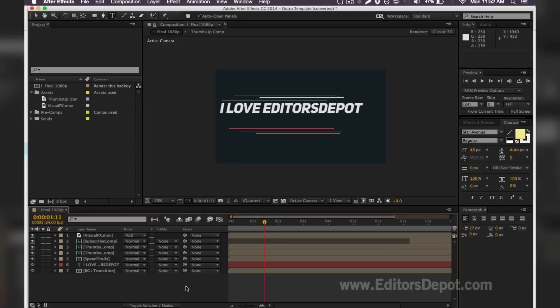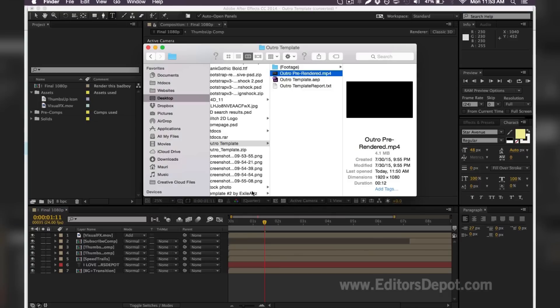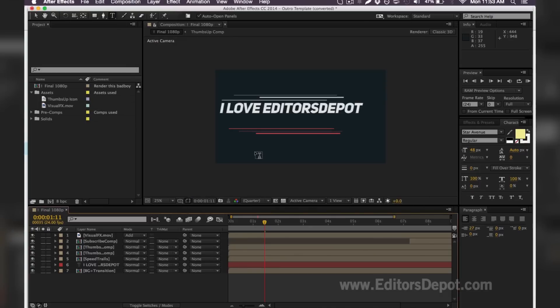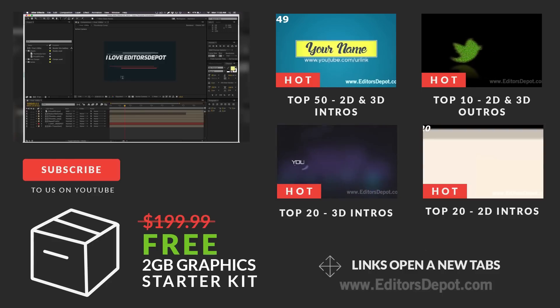That pretty much summarizes our tutorial. You can always make any changes you wish. Keep the text, keep the font. We do not have the font with us, but it's probably included. And that's all you have to do.